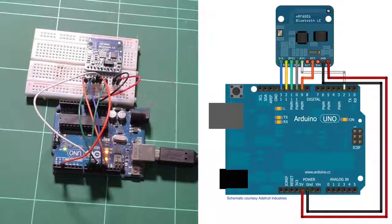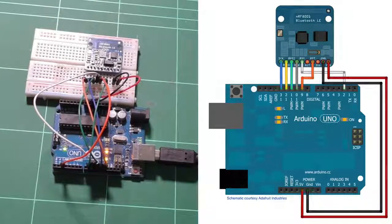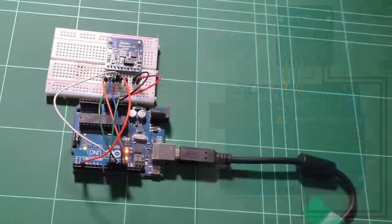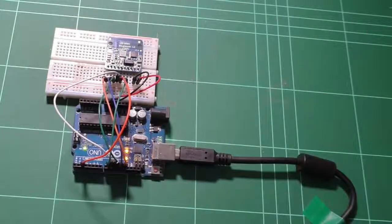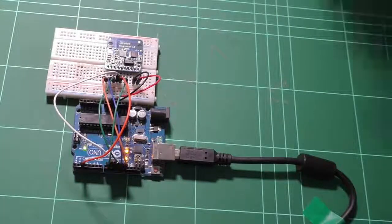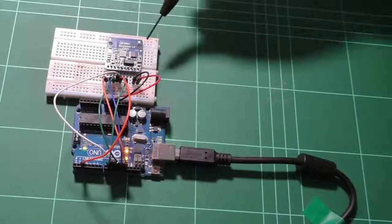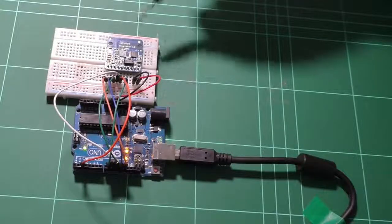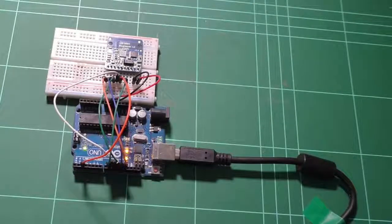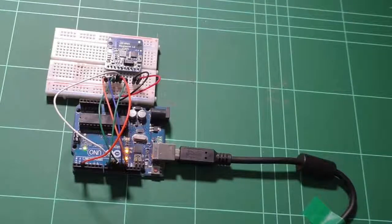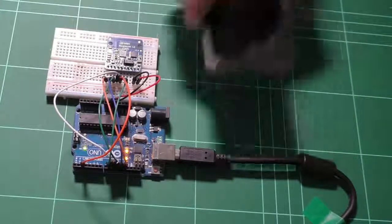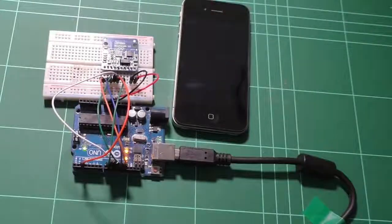So with the connections done, let's go ahead and test it out. We'll be doing some communication between the Arduino via BLE and my phone.